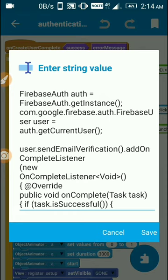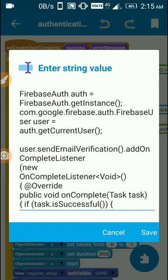Import com.google.firebase.auth. On success, user.sendEmailVerification, add on complete listener, and public void on complete. This will send the verification email to the user's provided email address.